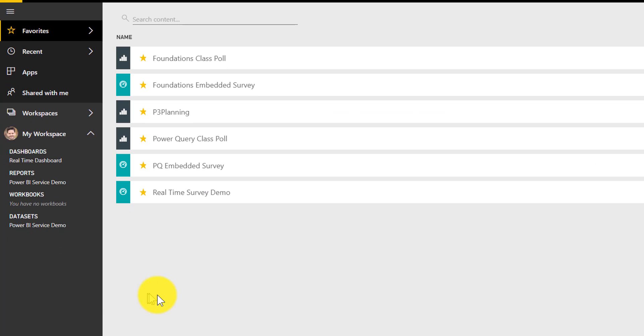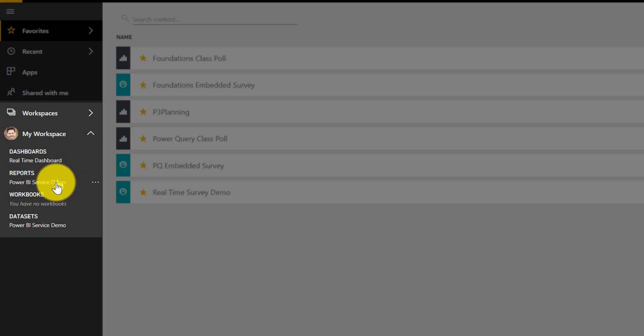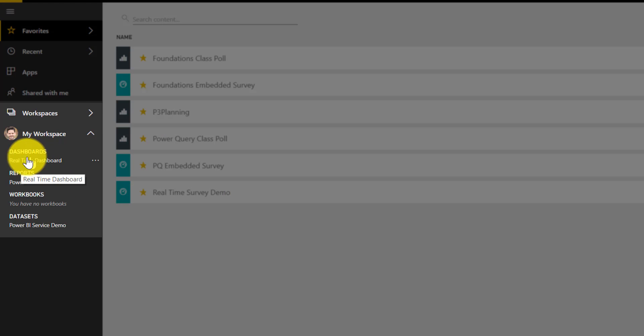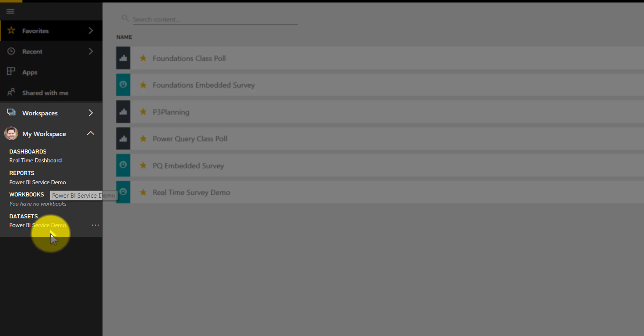Now if you've ever been on PowerBI.com, you know this environment right here. You'll notice that you have a couple of layers and levels: you have dashboards, reports, and data sets.